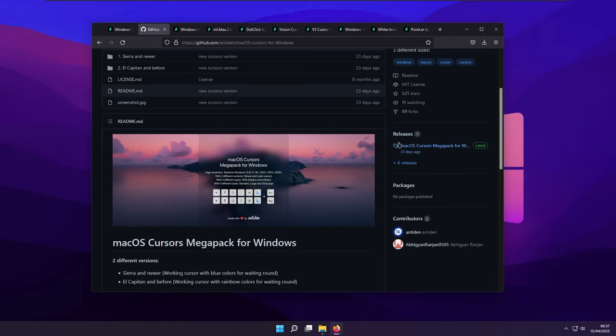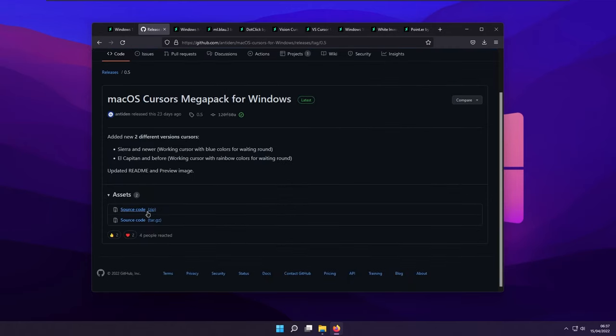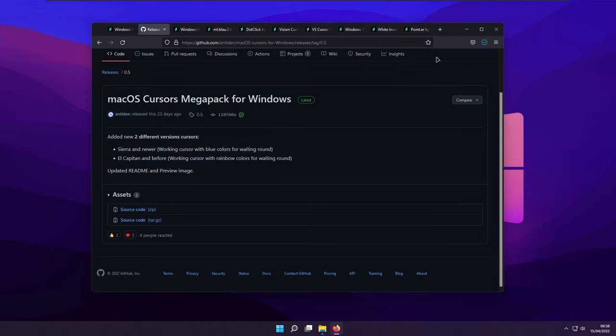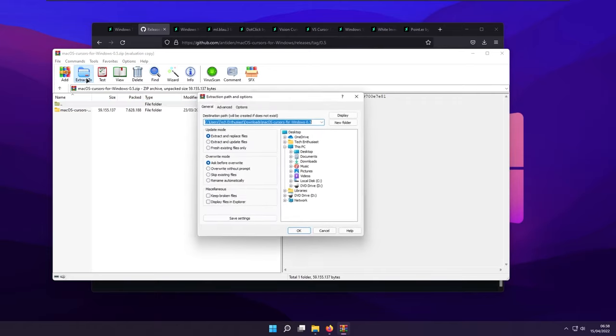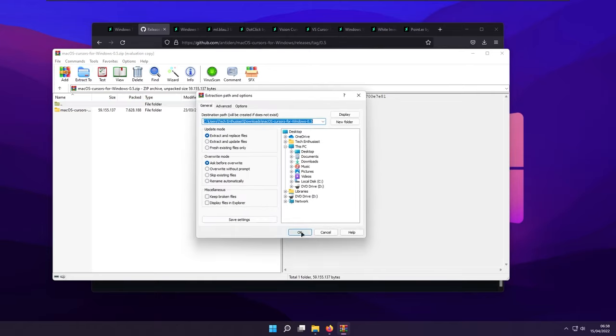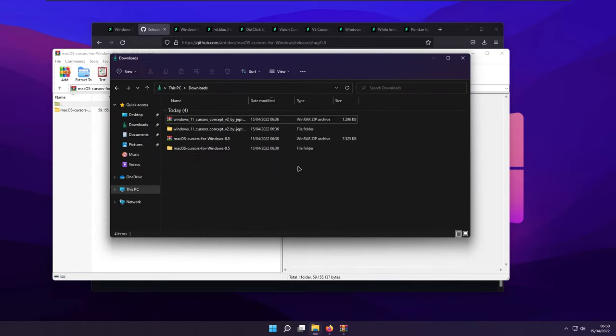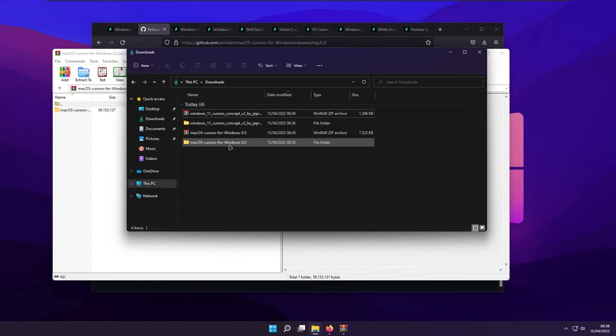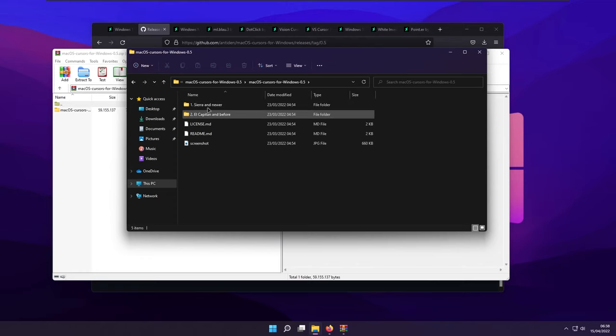So make sure that you go to the releases. And then you have here the source code. So you will click on the source code. And here we have the zip file for the cursor. Click extract to. And then we are going to extract to the downloads folder. Go back to your downloads folder, and here click on the extracted folder.